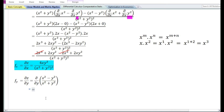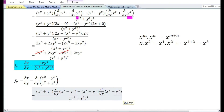Let us now find the partial derivative with respect to y. The partial derivative with respect to y is denoted by f subscript y. Using the quotient rule, the partial derivative with respect to y of x square minus y square by x square plus y square is equal to the denominator times the partial derivative with respect to y of the numerator, minus the numerator times the partial derivative with respect to y of the denominator, divided by the denominator raised to the power 2.